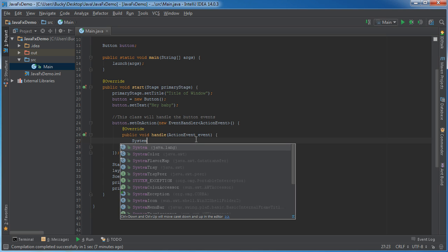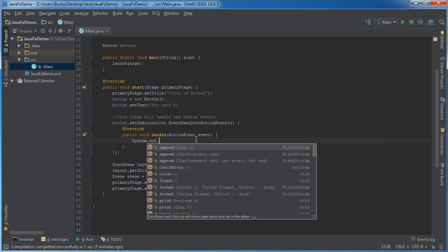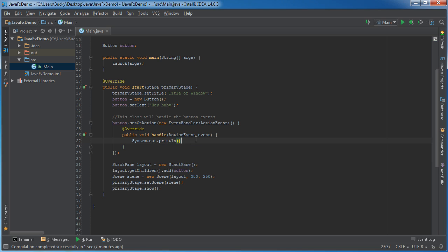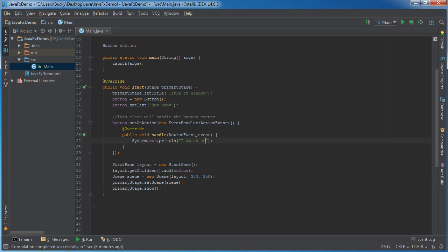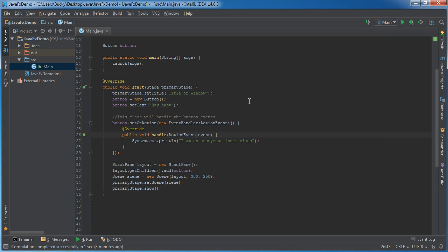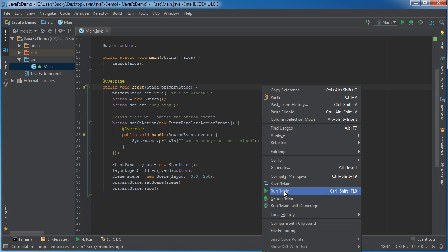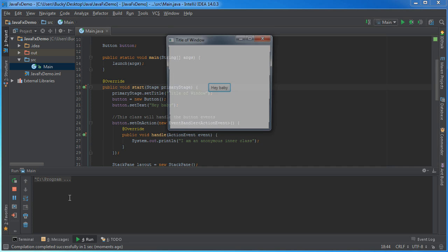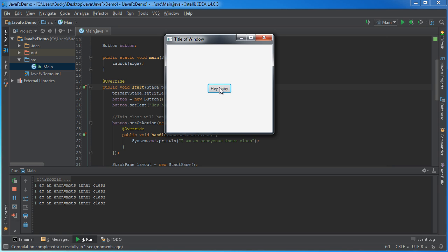And just to demonstrate this real quick system out print line I'll say like I am anonymous inner class. There you go and if I run this and click hey baby you can see that it pretty much does the exact same thing.